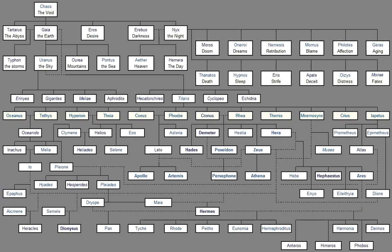These are the eldest daughters That sprang from Ocean and Tethys, But there are many besides. For there are three thousand Neat-ankled daughters of Ocean Who are dispersed far and wide, And in every place alike Serve the earth and the deep waters, Children who are glorious among goddesses. And as many other rivers are there, Babbling as they flow, Sons of Ocean, Whom queenly Tethys bore. But their names it is hard For a mortal man to tell, But people know those By which they severally dwell.